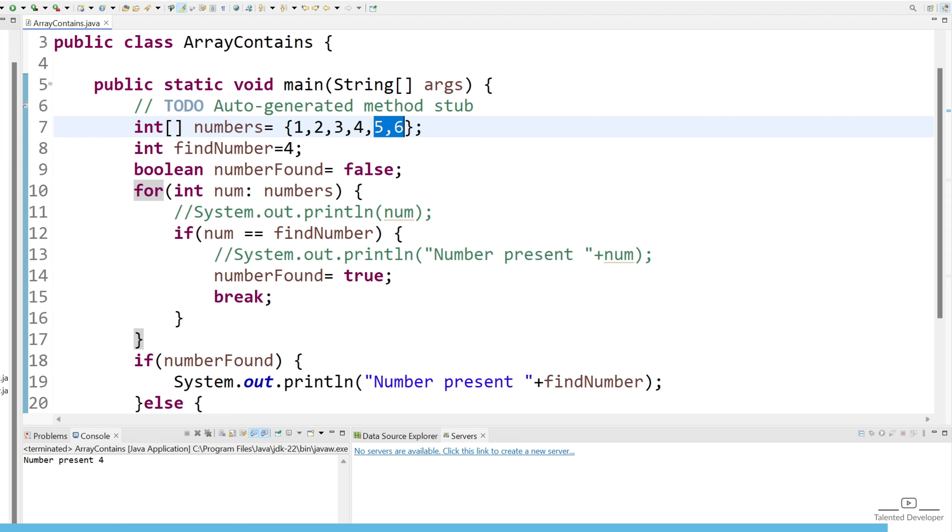So this is the basic way and if you want to use Java 8 features then you can use IntStream and you can use anyMatch concept. This thing we'll cover in upcoming videos and in the next video we'll see similar thing but instead of numbers we'll try to go with strings.